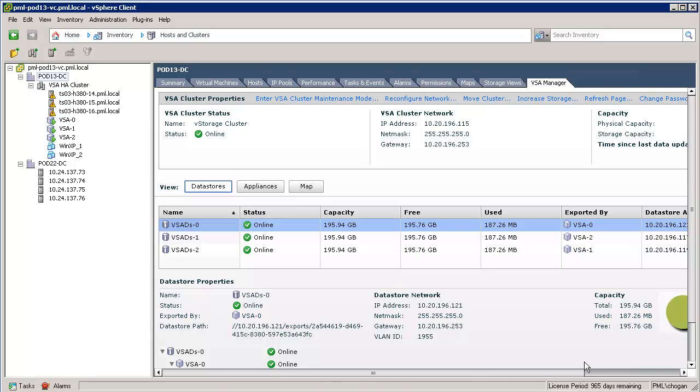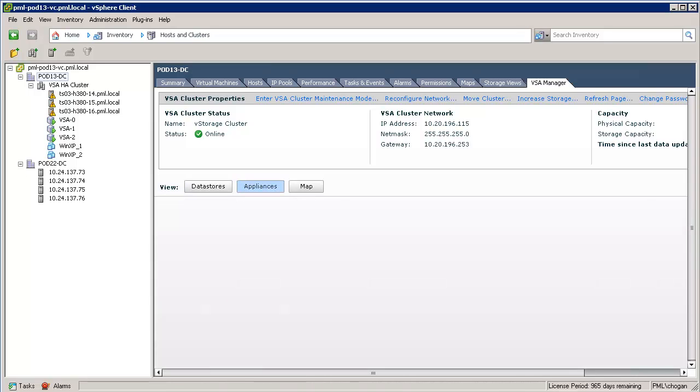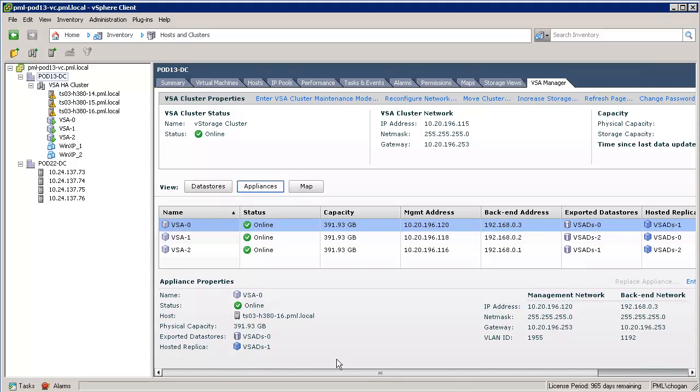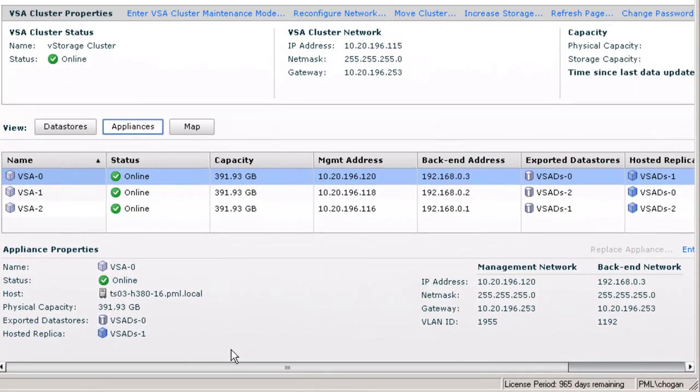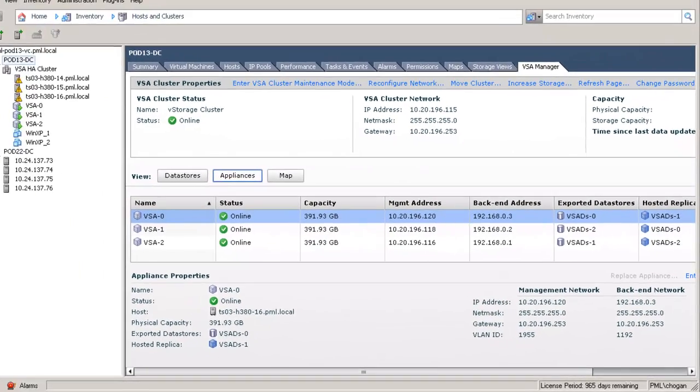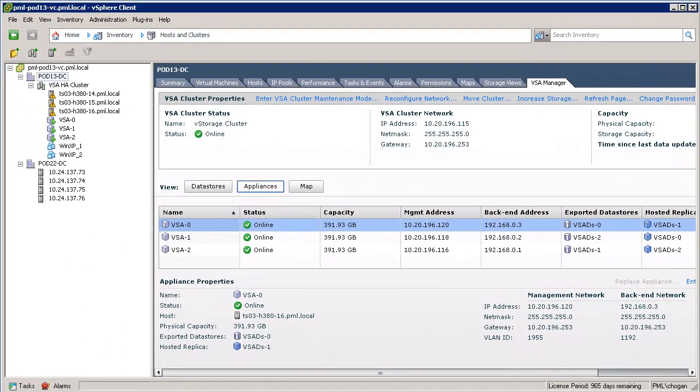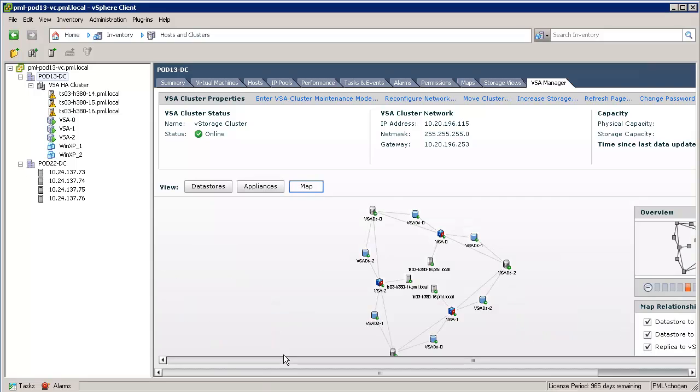Next, we will look at the cluster from a VSA member perspective. To do this, we will just click on the Appliances button. The first view of the cluster member details information like the management IP address, the back-end IP address, which data store each member is exporting, and which ESXi host is hosting the VSA.